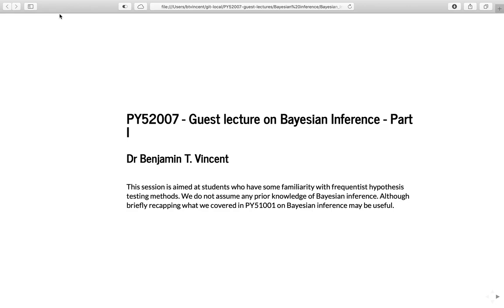This is the guest lecture on Bayesian inference and it's going to be done in two parts. We have looked at Bayesian inference a little bit before but now we're going to look at it in depth, and hopefully by the end of both parts you should feel quite confident about running your own Bayesian analyses.